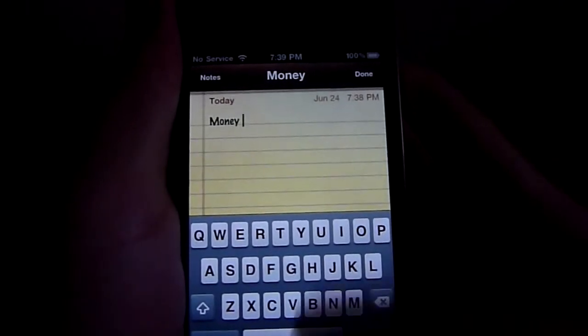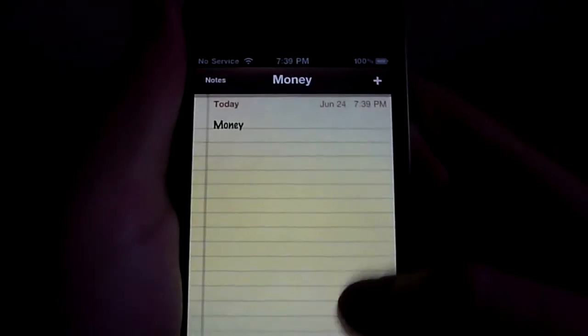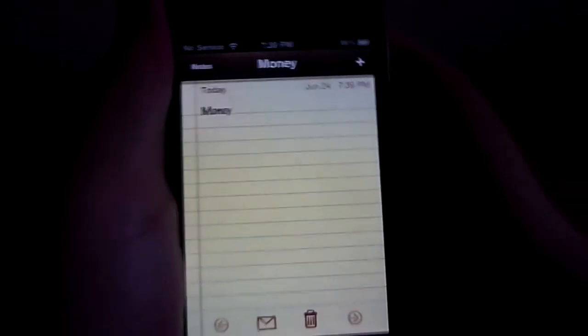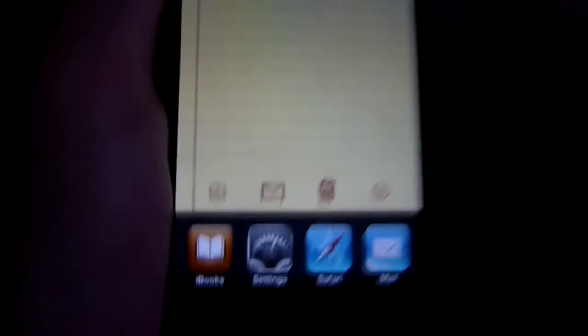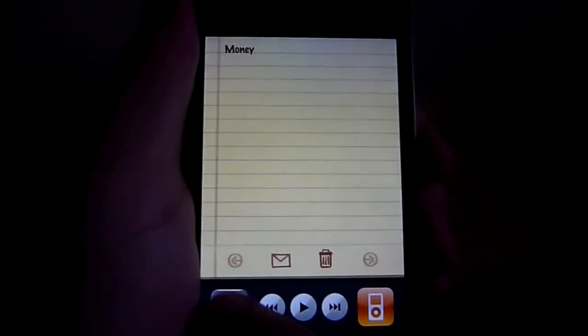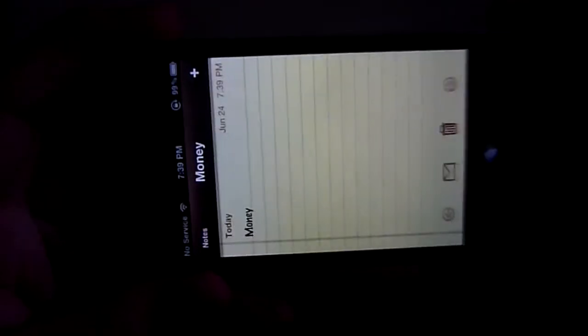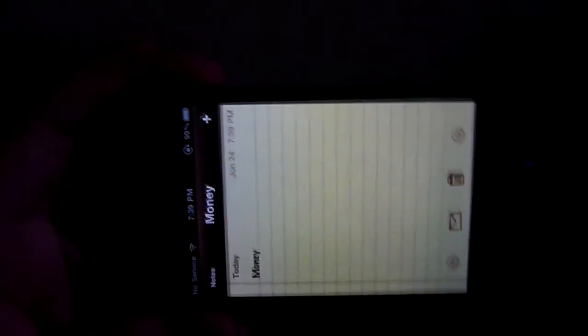So now another thing is orientation lock, which is located all the way to the left side. And what this does is keeps your iPhone in a portrait mode. So if you're laying down you won't be obscured by the orientation.